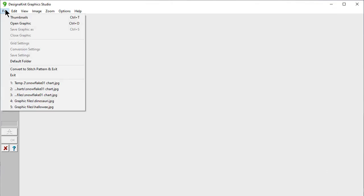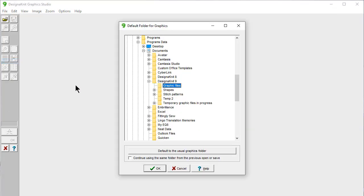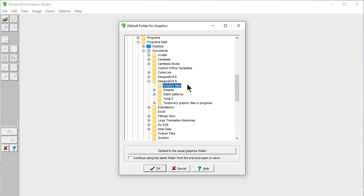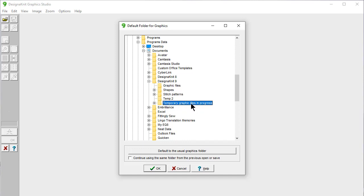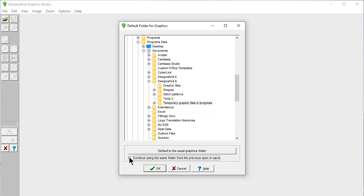Another thing that you can do is you can say File Default Folder. So right now, I have this unchecked. This means when I open or when I save, it's automatically going to recommend this place first, unless you go in and physically change it to a different folder. And this is nice. If I was doing a lot of projects, I might choose to have it as temporary graphic files, and I would put my files in there, and then I would save it. If you check off this, continue to use the same folder from the previous open or save. Let's check that off.